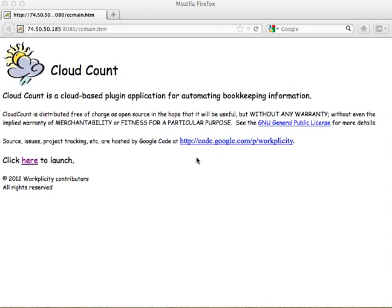We are going to walk through an overview of CloudCount — how to start it, how to create some budgets, delete some budgets, enter some lines and sublines, and then we'll show you how to delete some information in CloudCount.